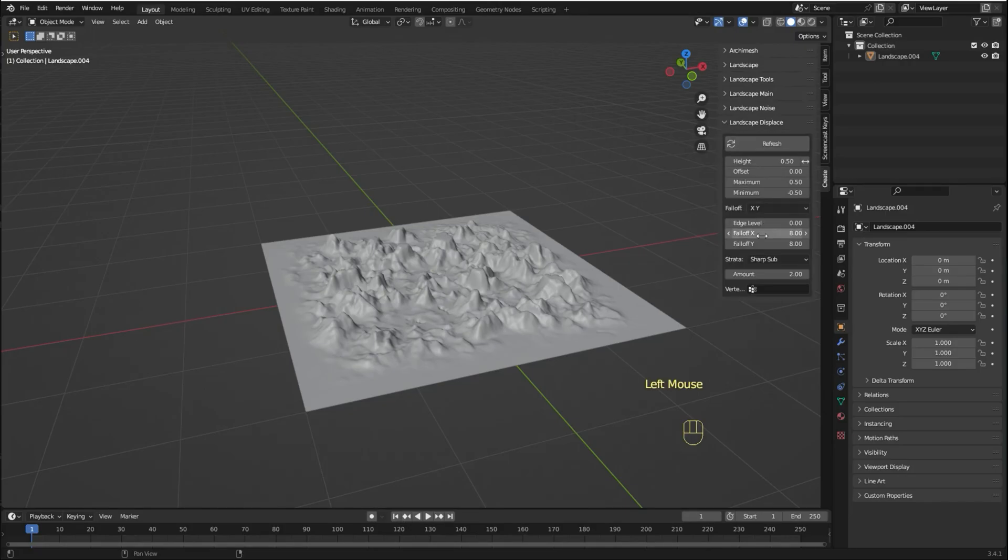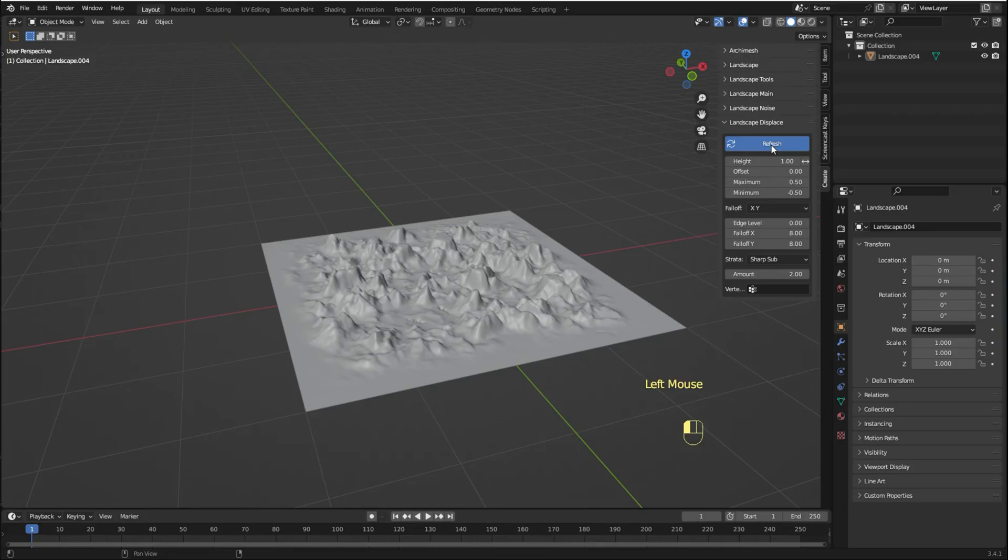For example, let's adjust the height. And you have to click refresh to apply the changes.